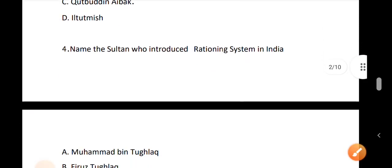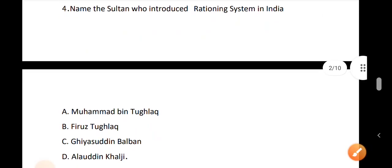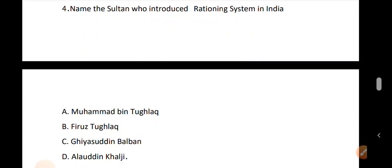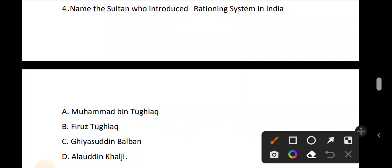Question number 4. Name the Sultan who introduced the rationing system in India. The Delhi Sultan introduced the rationing system. The correct answer is option D: Alauddin Khilji.